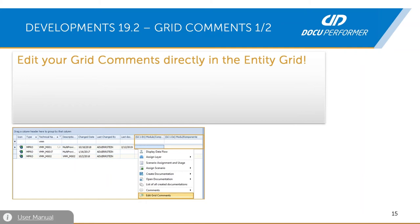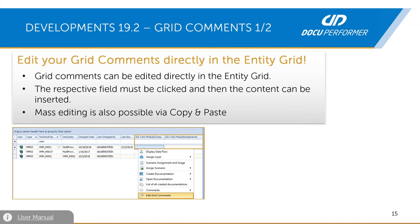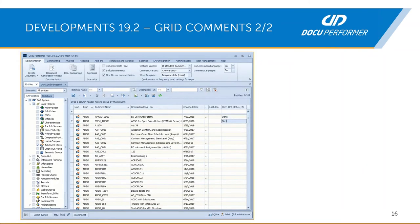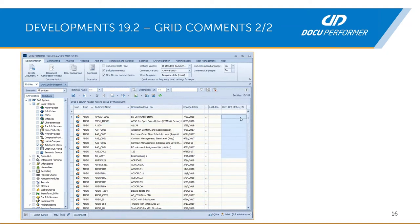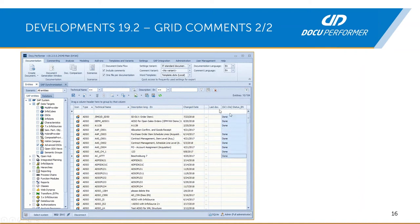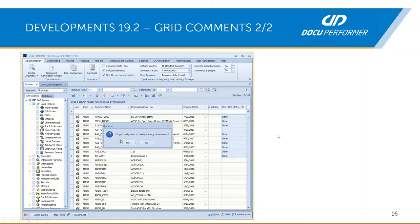Now it's possible to edit grid comments directly in the entity grid, and mass editing is also possible via copy and paste. You can also delete them quickly. You can add new grid comments directly into the fields, copy and paste them, and delete them with confirmation. Multiple languages can be displayed in one entity grid simultaneously — for example, you can add the German status and edit both entity grids at the same time.